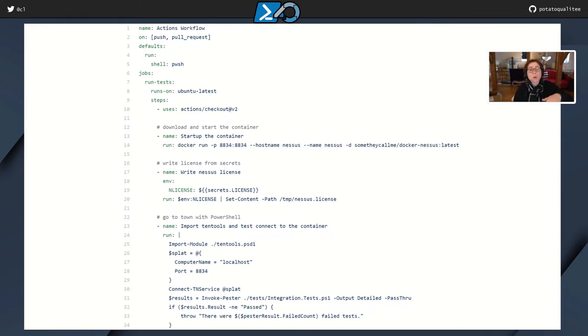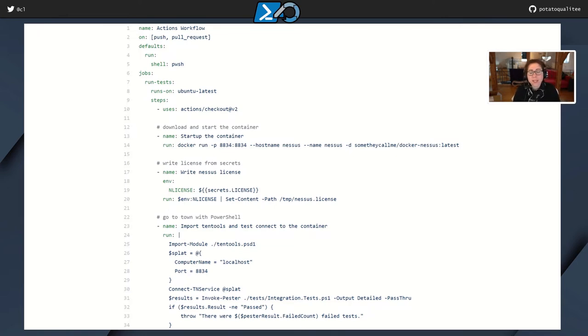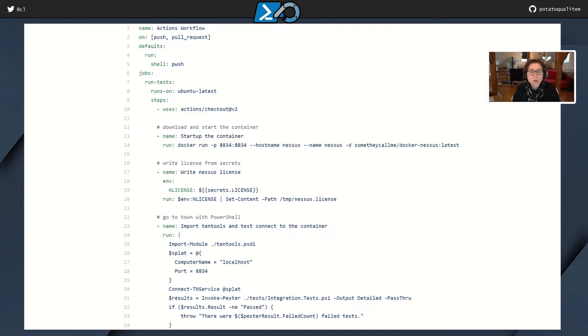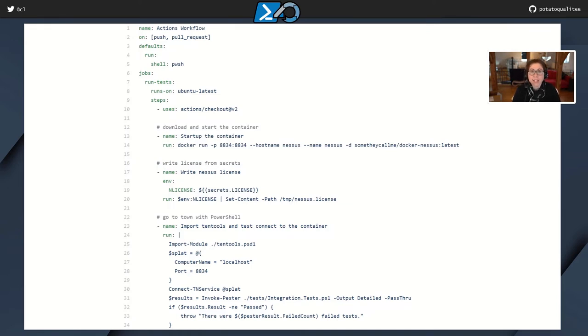And by the way, I just copy pasted this from Sander's repository. So if you'd like to come to my repository and copy paste from there, you're more than welcome to. If you'd like to go out to Sander's repository, you can do that as well. And I'll also have the code available from PowerShell.org. So here we have the steps. The next one is the checkout. So it checks out your repository.